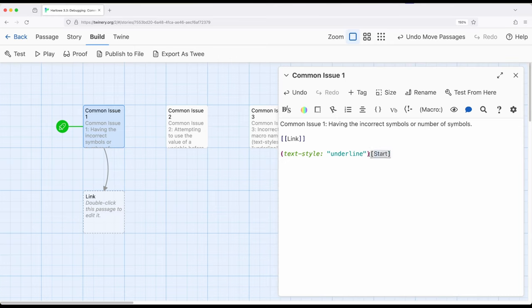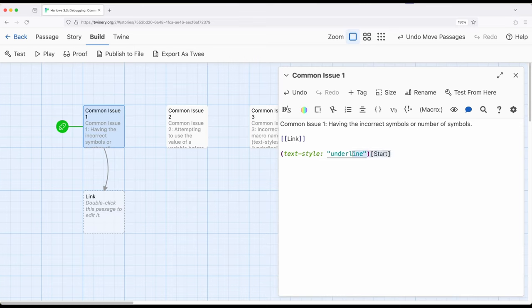Notice that the color changes. Pretty commonly, the colors and highlighting within Harlowe and Twine give us the information we need to just double-check everything. So common issue number one: having the incorrect symbols or number of symbols — we've forgotten a closing square bracket, an opening parenthesis, or something else. Generally, things won't show up correctly if we're missing the correct symbol, and everything will be the correct colors we anticipate when we have the correct symbols working with macros, hooks, and links.